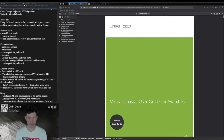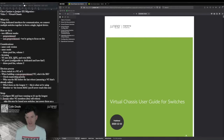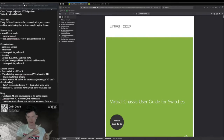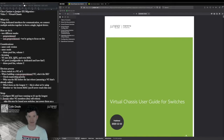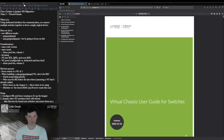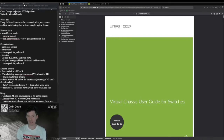There are two ways to deploy a virtual chassis: pre-provisioned and non-pre-provisioned. We're going to focus on non-pre-provisioned today. Pre-provisioned, in a nutshell, allows the administrator to define roles and member IDs based on the serial numbers of the switches. It's very prescriptive.